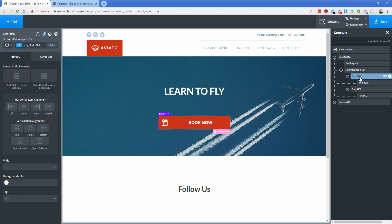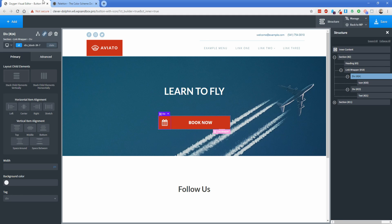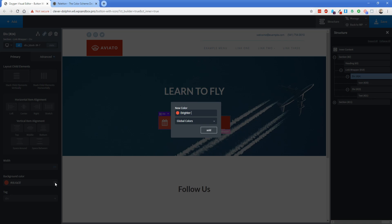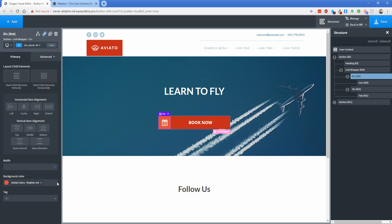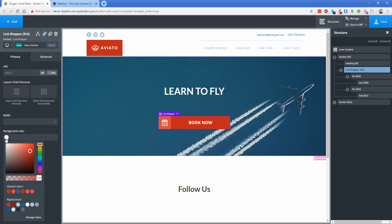We'll also wrap the icon in a div. The key change here is setting a different background color on that div. I like using a tool called Paleton — you paste in a hex color and it gives you color variants. I'll use a slightly more opaque version of the red as the icon div background, saved as 'brighter red'. Then on the link wrapper hover state, we'll set the background color to that brighter red.